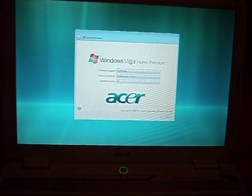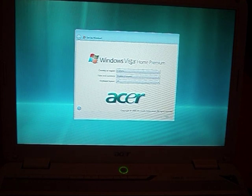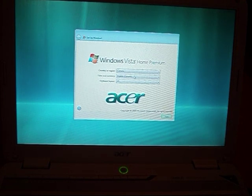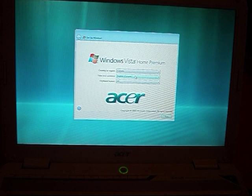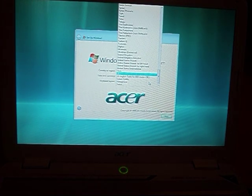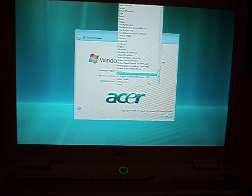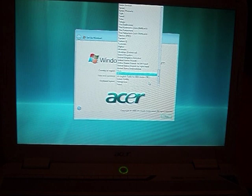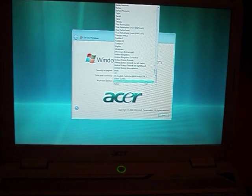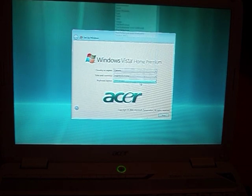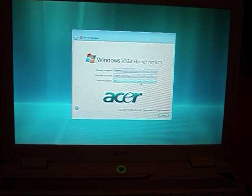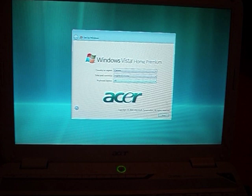And time and currency, and keyboard layout. I think I'm going to leave it at U.S. and that way it's not multi-lingual. And then we'll go down to next.